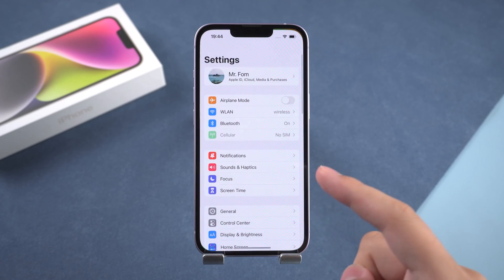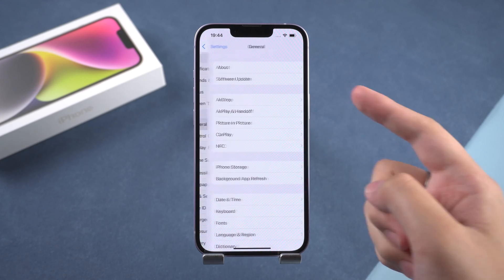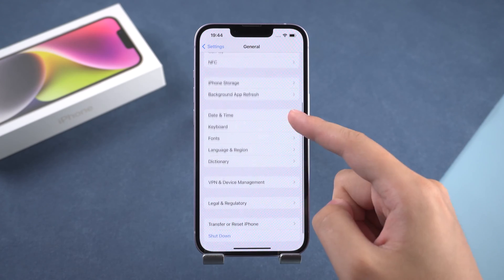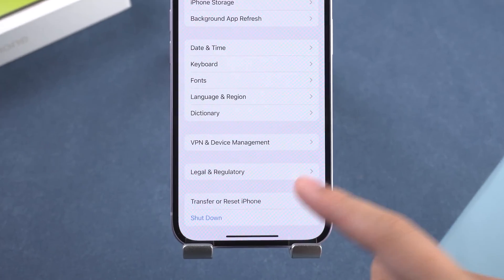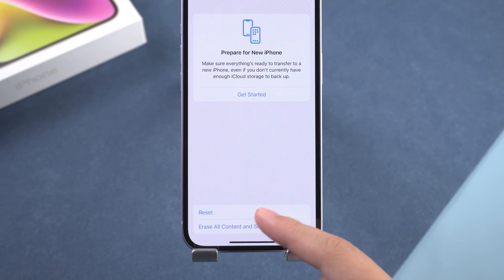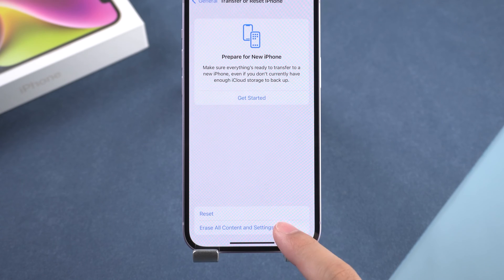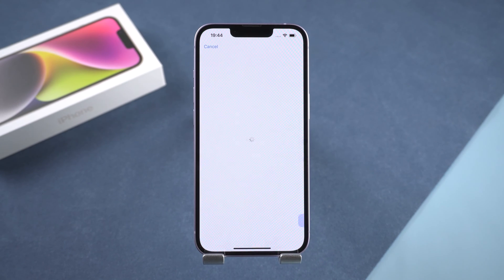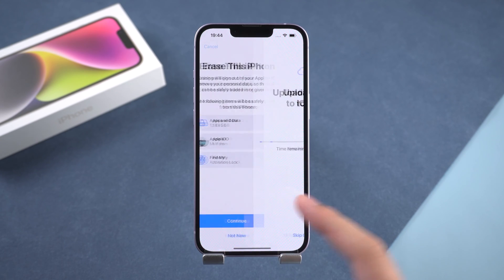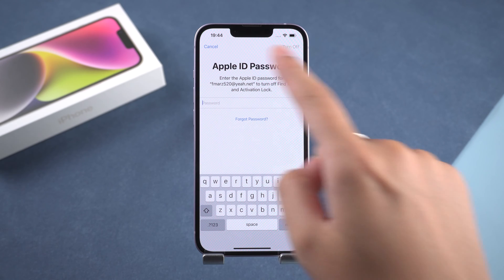Normally, click Settings and select General. Scroll down and click Transfer or Reset iPhone. There are two options here. Click Reset and you can choose to reset all settings of iPhone. Click to erase all content and settings. All apps and data on iPhone will be deleted and factory reset.